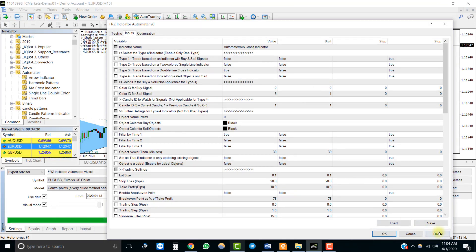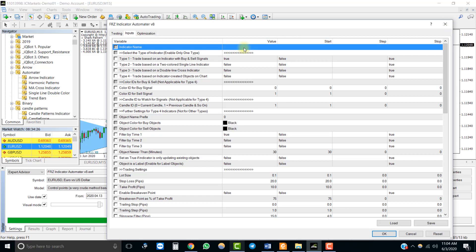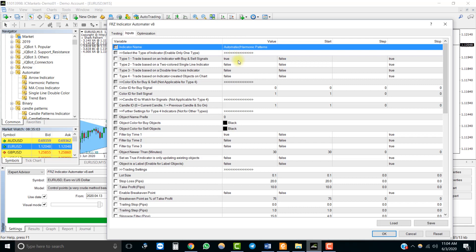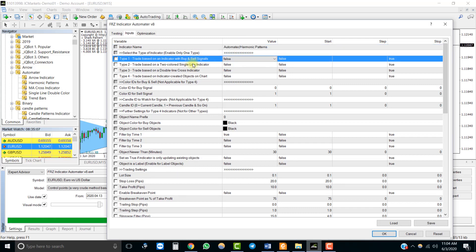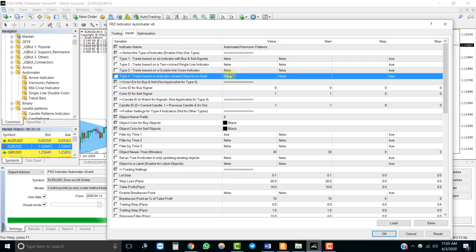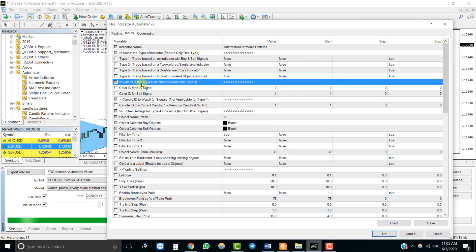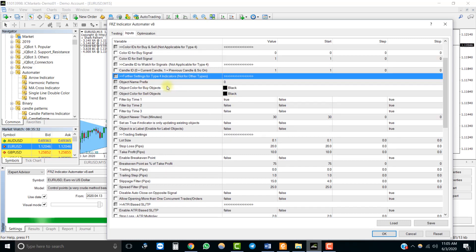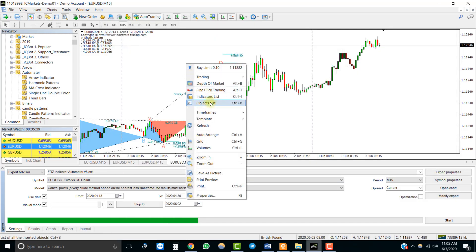Now let's look at the settings. You can add the indicator name, however adding the indicator name is not compulsory for object-based indicators — the EA will work even without it, because the EA is only reading the objects on the chart, not running the indicator from the background. Therefore, it is important that you keep the indicator running on the chart for the EA to recognize the objects and trade accordingly. Note that color IDs and the candle ID are not relevant to object-based indicators, but you need to map the object properties in the settings for the EA to recognize the objects.